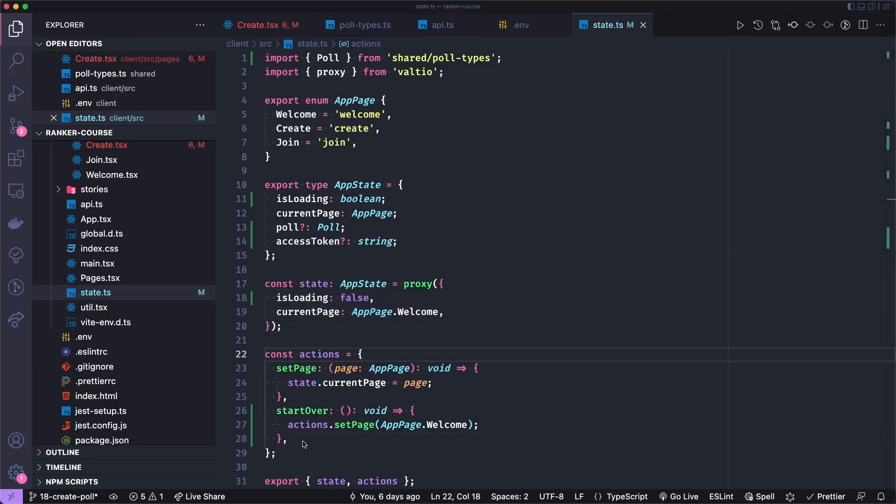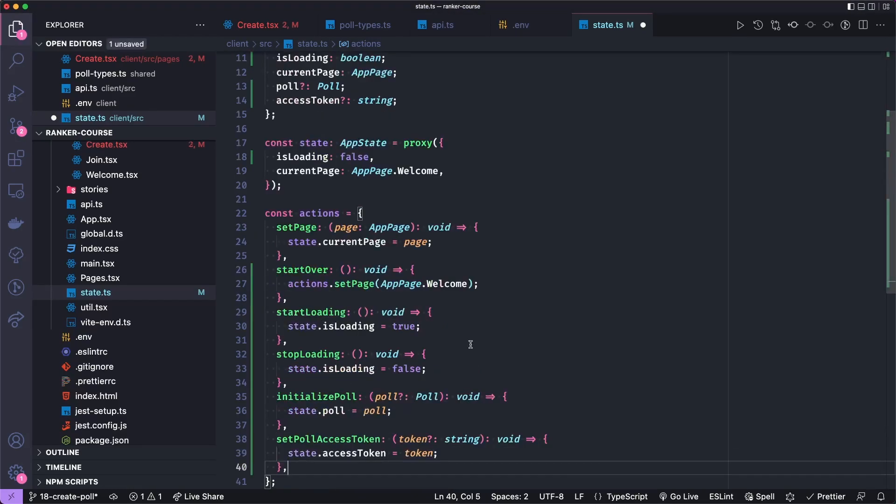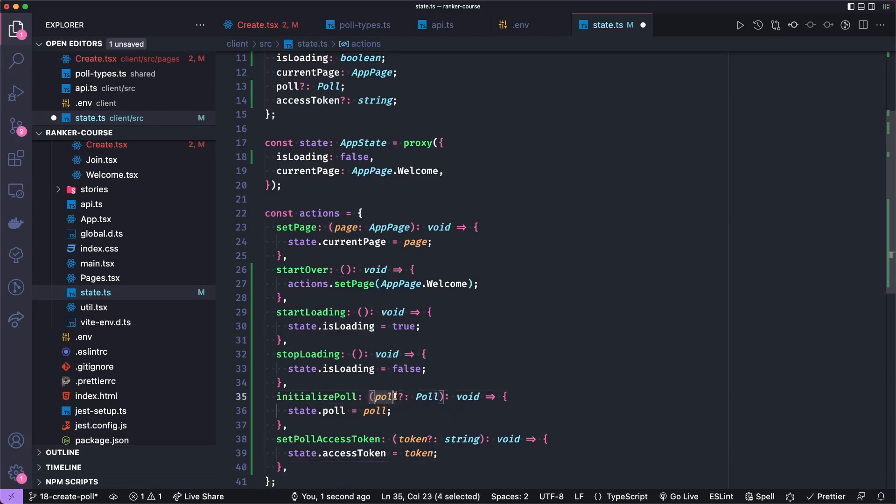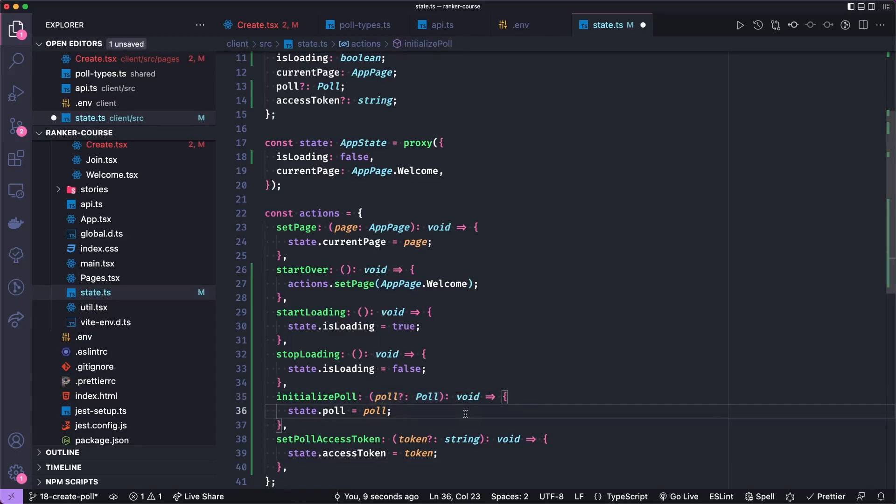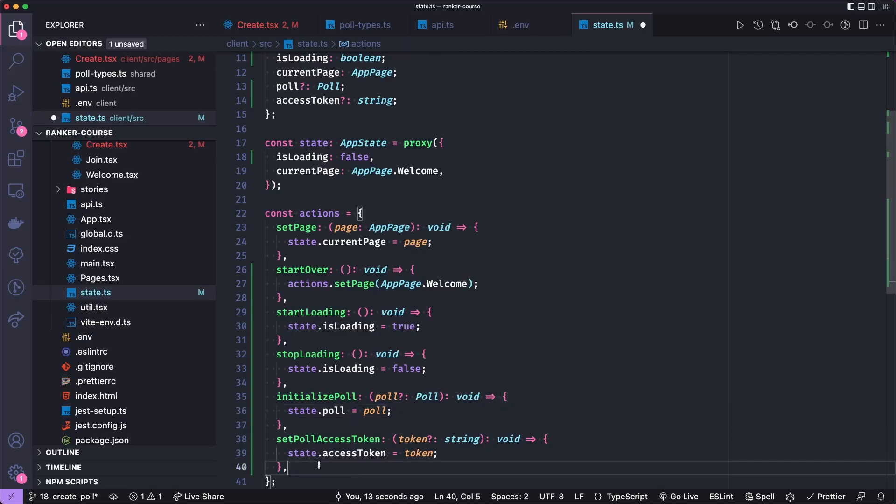So beneath start over, let's add our new actions. One is to start loading. We'll set state is loading to true. Stop loading, we'll set state is loading to false. To initialize the poll, we'll have a method that receives the poll and then we set state dot poll. And we do a very similar thing for the access token.